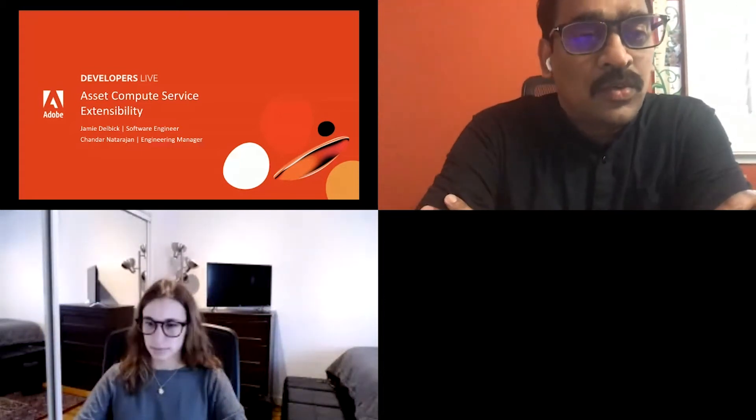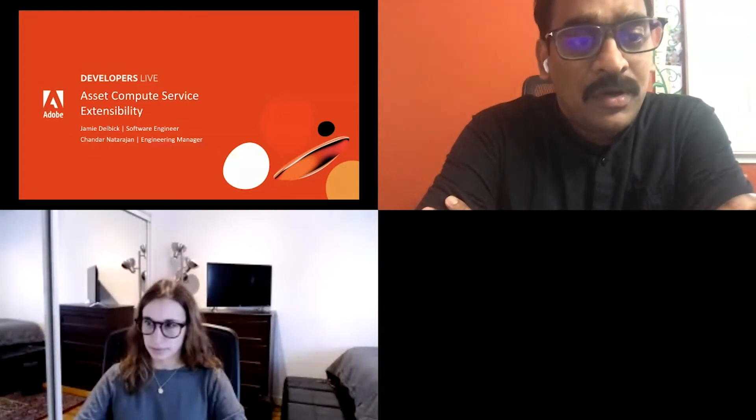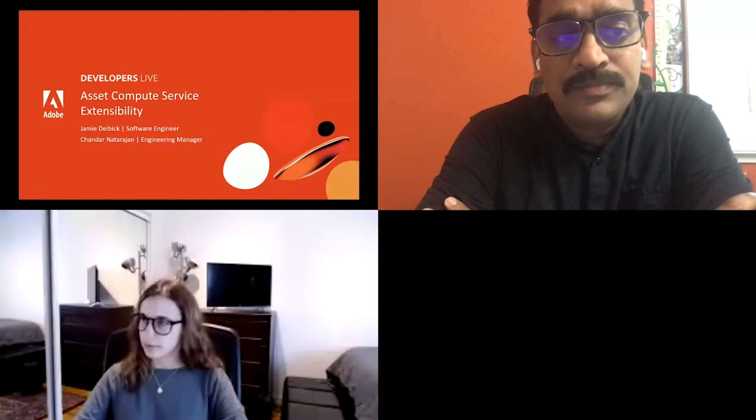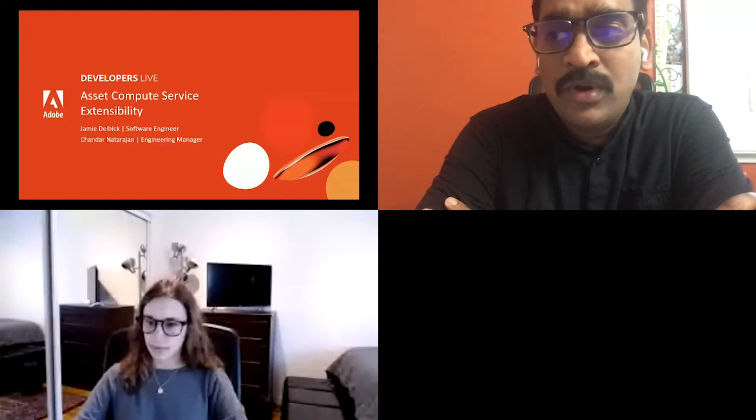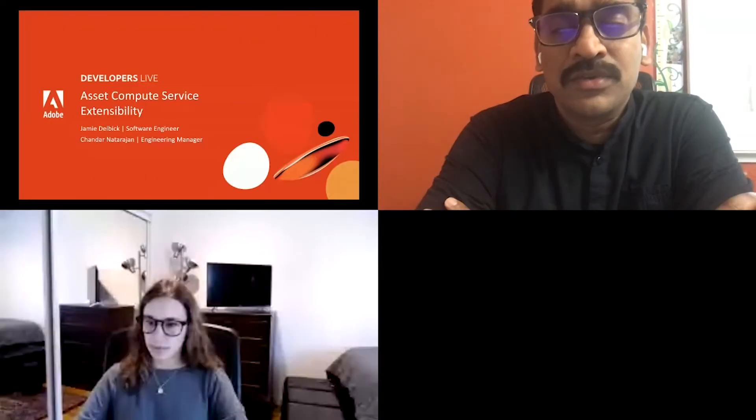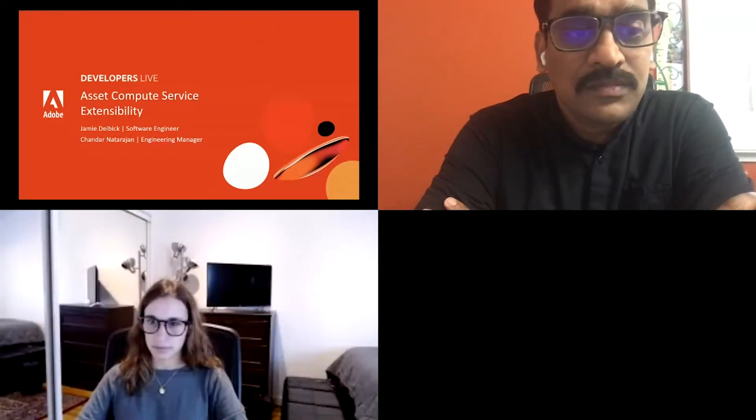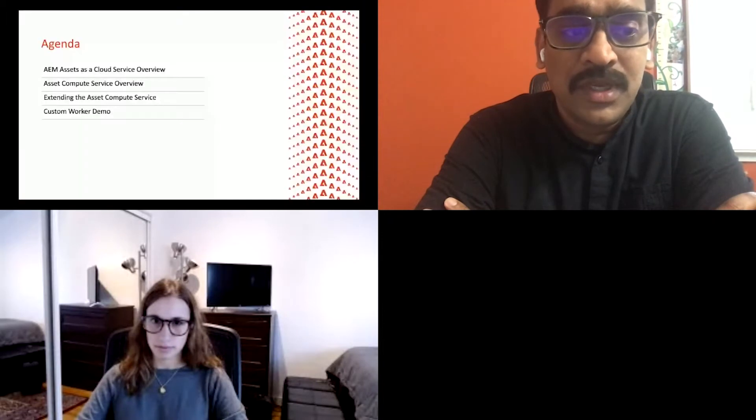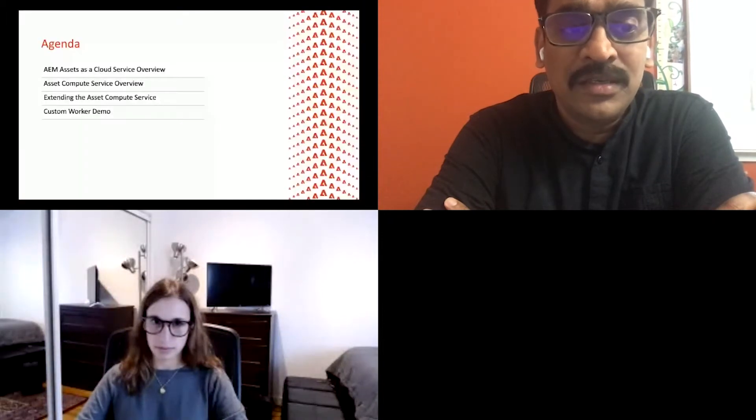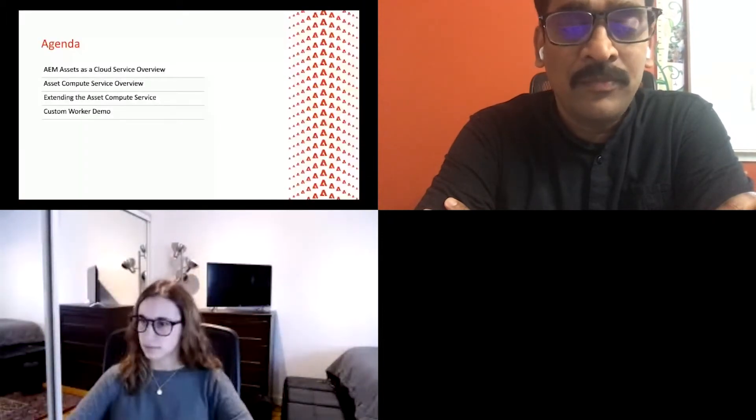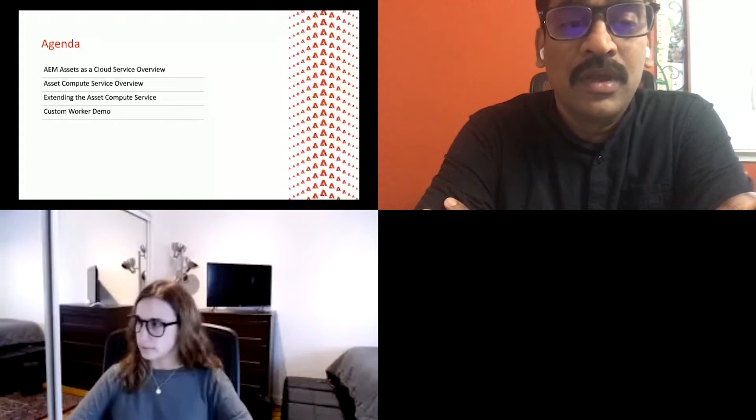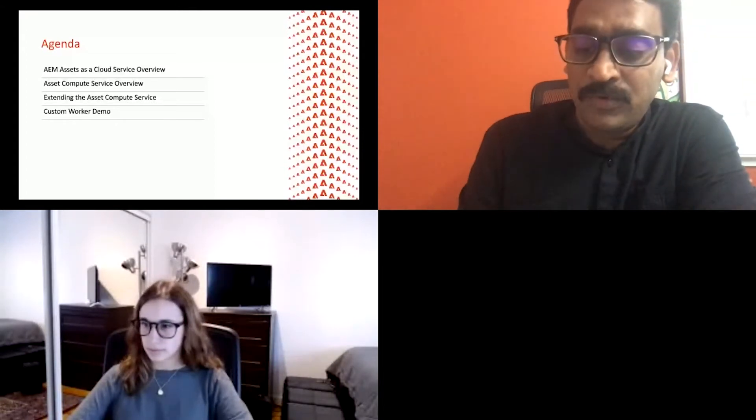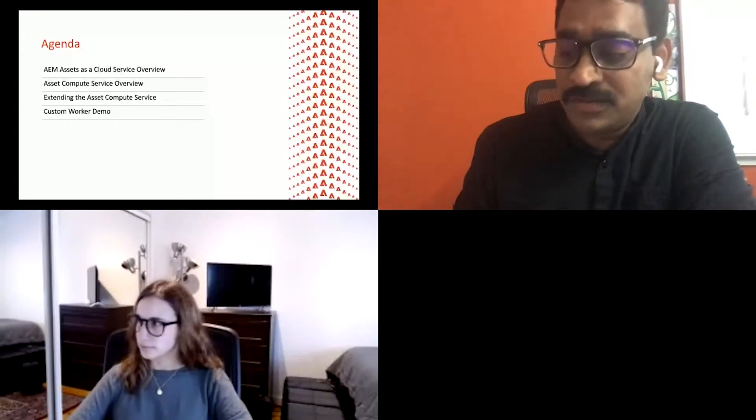Let's get started on what we'll be covering today. A brief overview on what AMS cloud service offers, how Asset Compute Service works, and how to extend that. And we will wrap that up with a demo and give some time for question and answers.